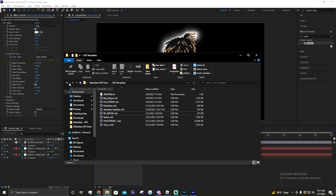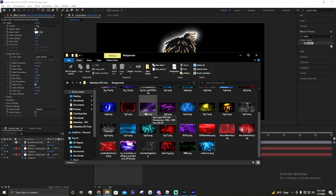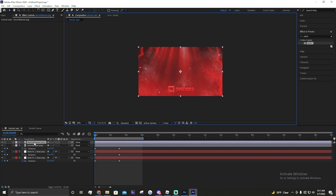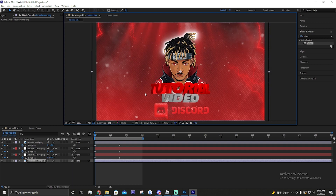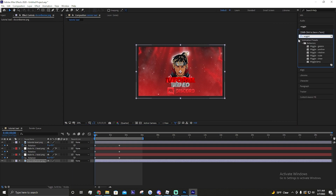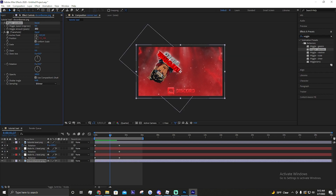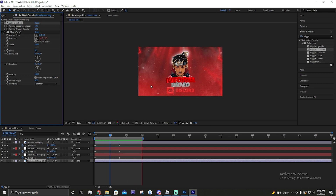Then we'll add our background. Go back into the GFX pack backgrounds, pick any background - I'll choose this one. Move the background layer down to the bottom and I usually make it a little bigger. Then add a Wiggle expression on the position - set wiggle amount to about 16 and frequency to 8. That makes the background shake.